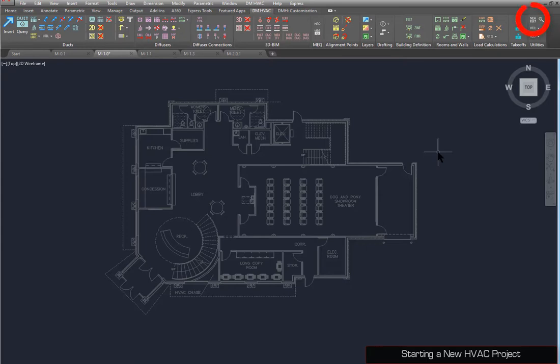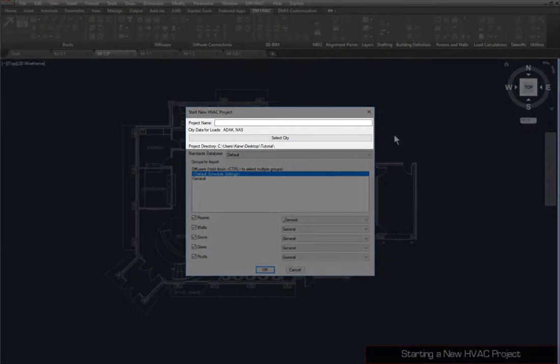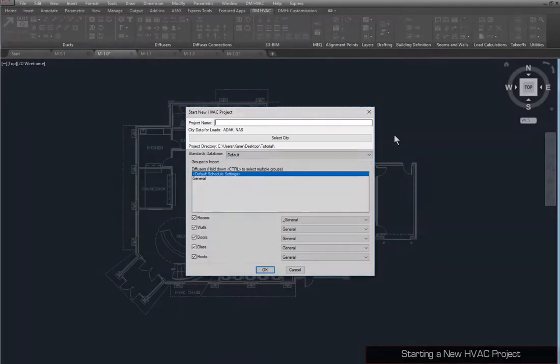To begin a new HVAC project, run the Start New HVAC Project command. Here you can name and set the geographical location of the project and see where the project database file will be created.